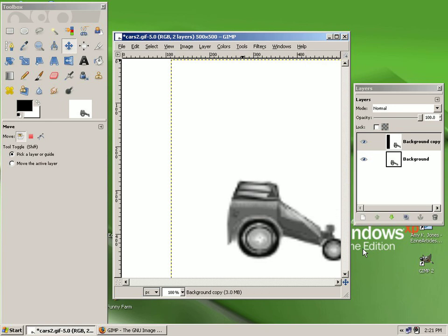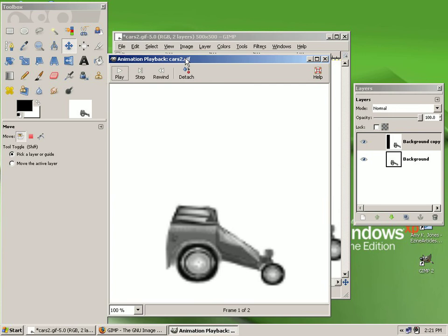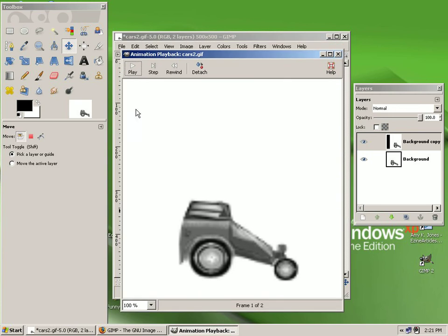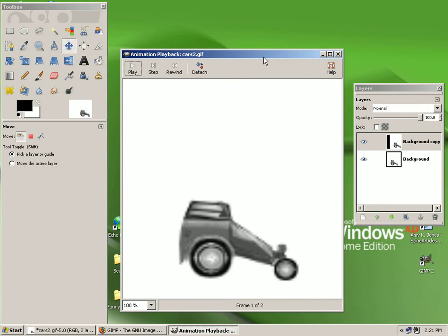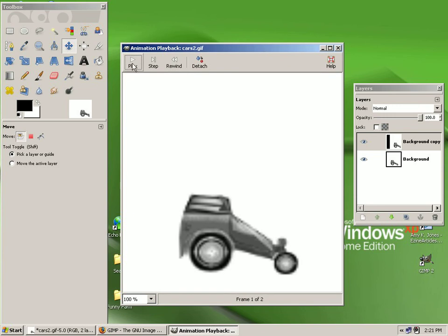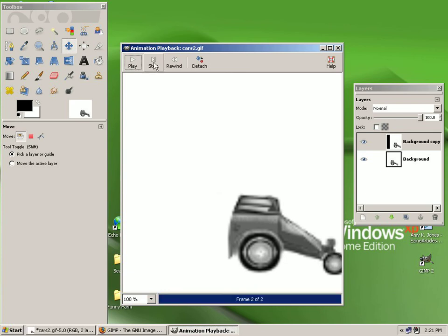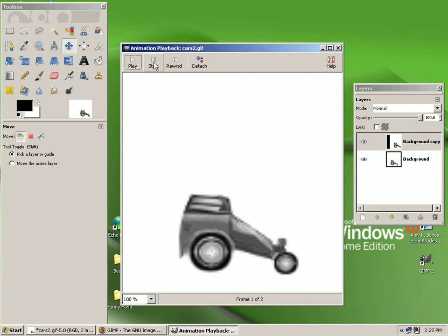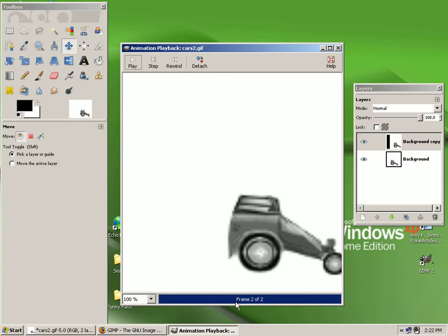A new window will appear showing you your animation. This is the menu that you will see. To play it, simply click Play. To stop it, click Play again. You can step through your image one frame at a time, and you can tell which frame you're on by the lower little window — it'll tell you frame 2 of 2, or however many layers you have.